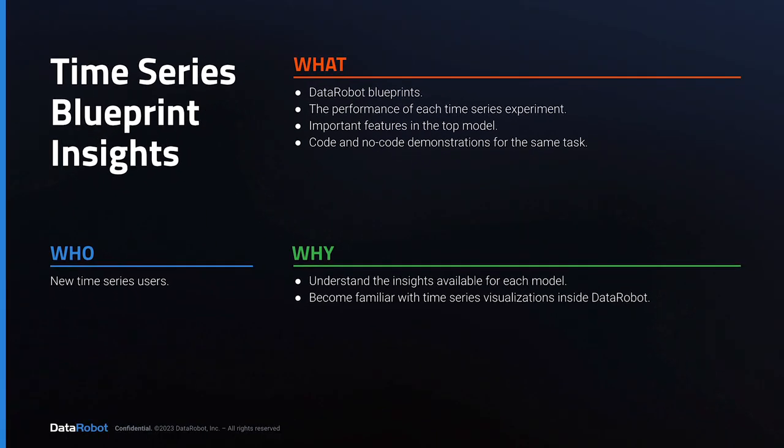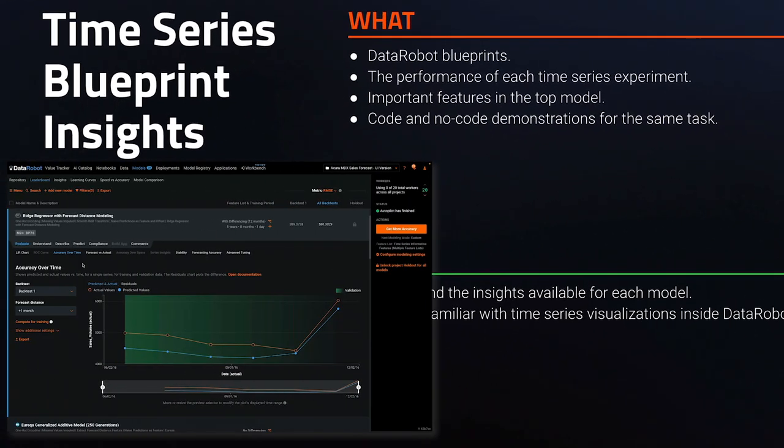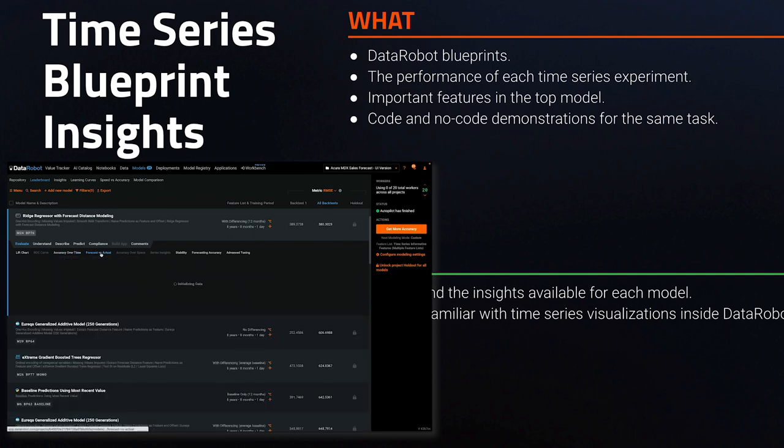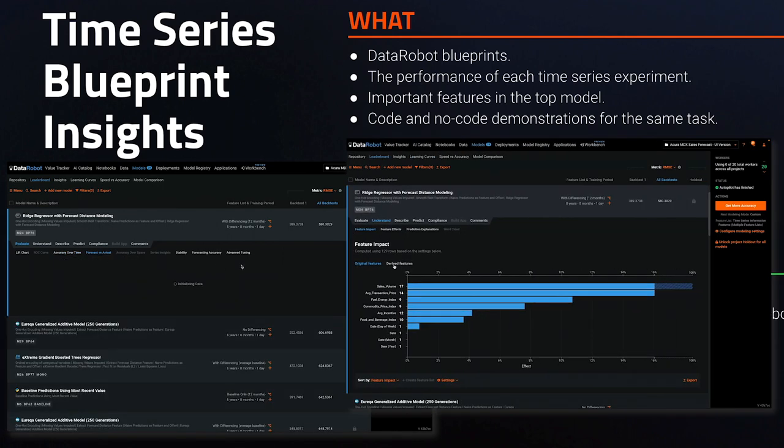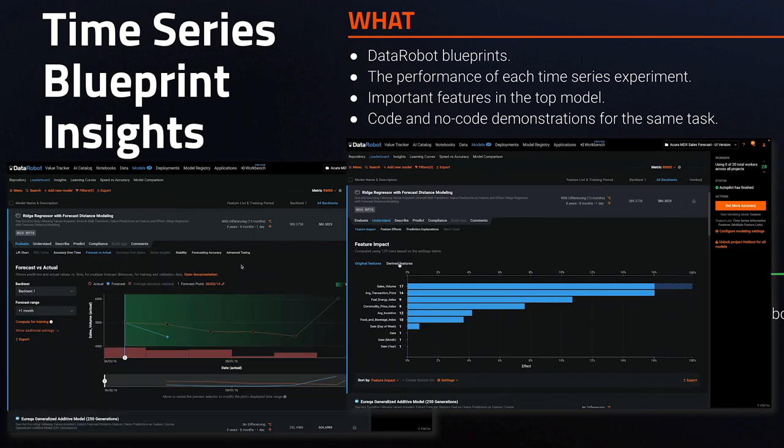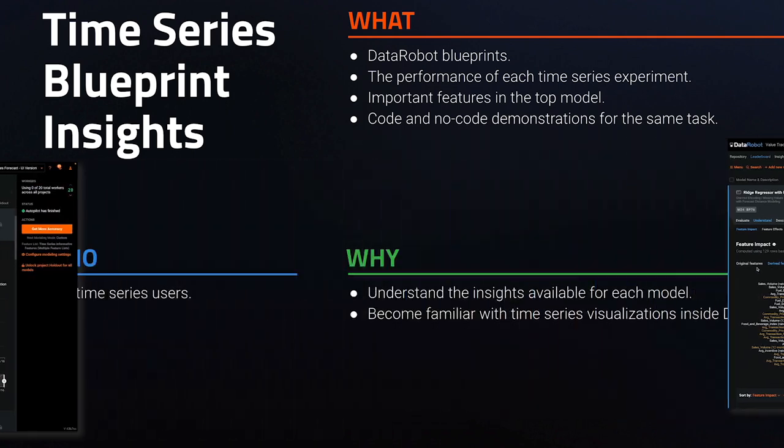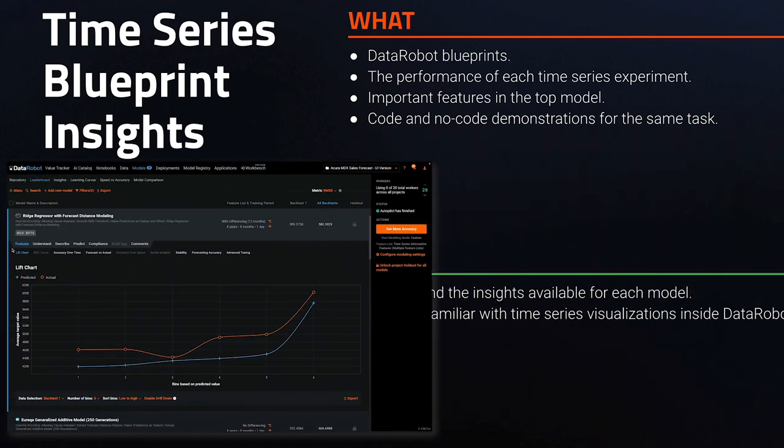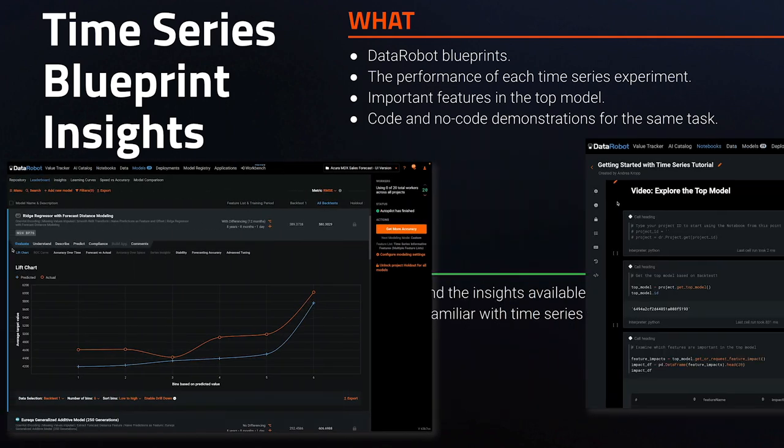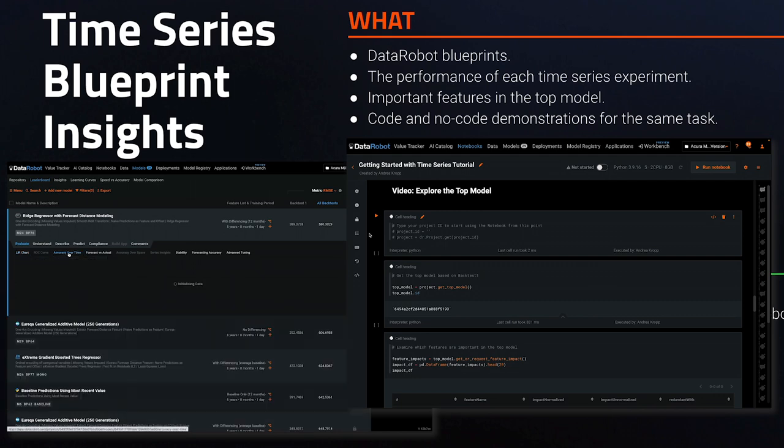In this video, we'll focus on the insights associated with each blueprint and each experiment on the leaderboard. Specifically, we'll look at the performance of a time series experiment and what important features are in the top model. We'll show this first in the graphical user interface and then repeat portions of it in code using the DataRobot Python API.